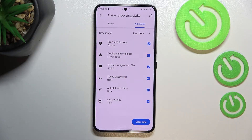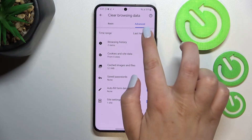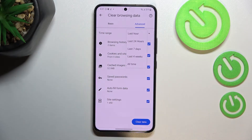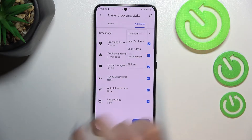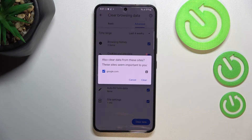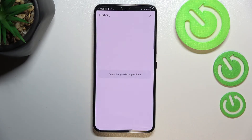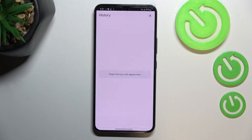What's more, we can change the time range from last hour to, for example, last four weeks. So let's tap on clear data and tap on clear. As you can see, we just got back to the history which is now empty.